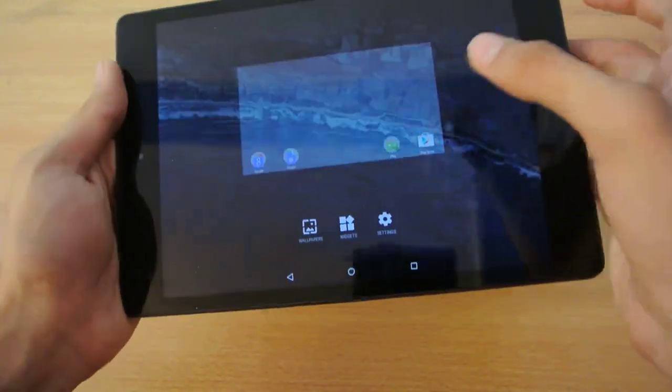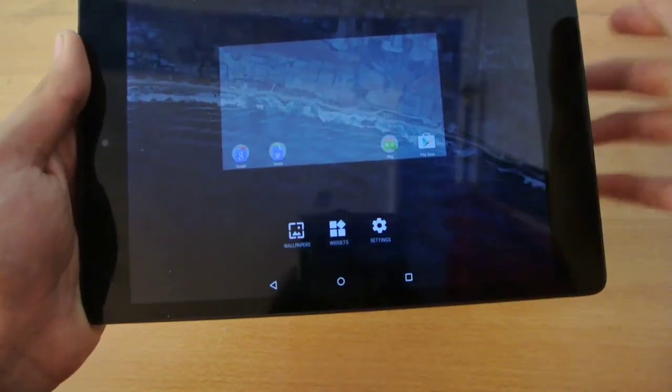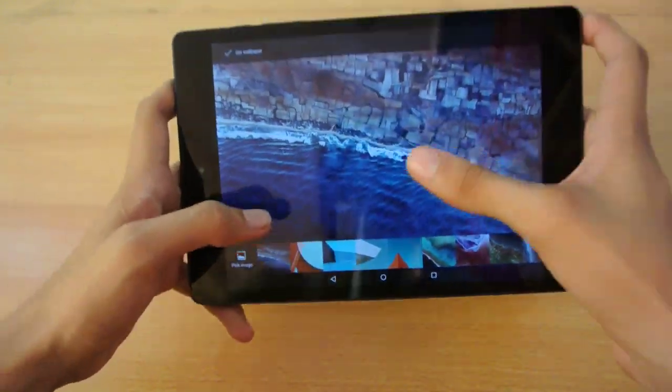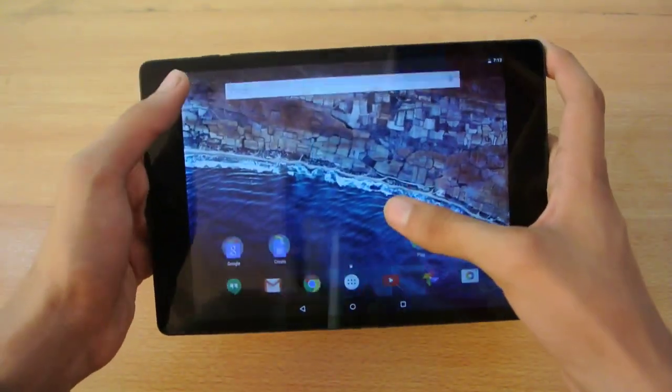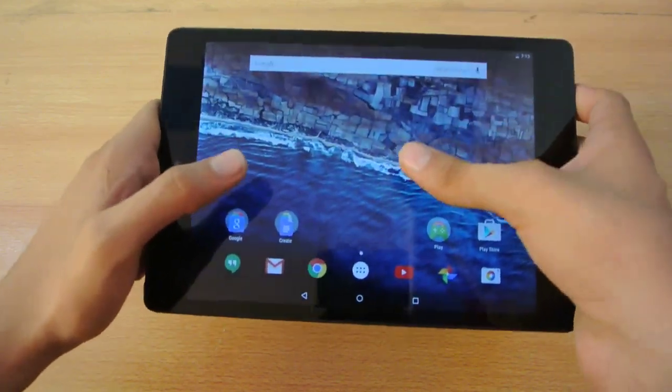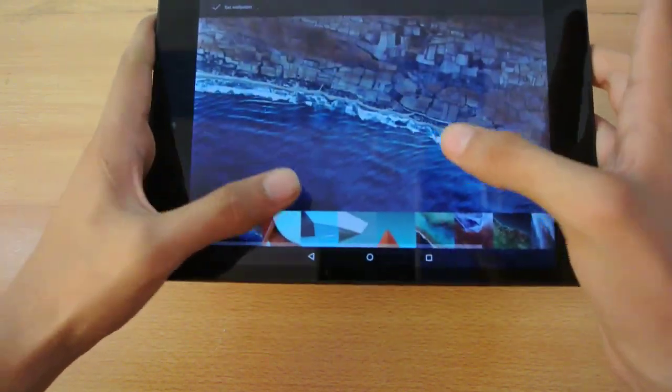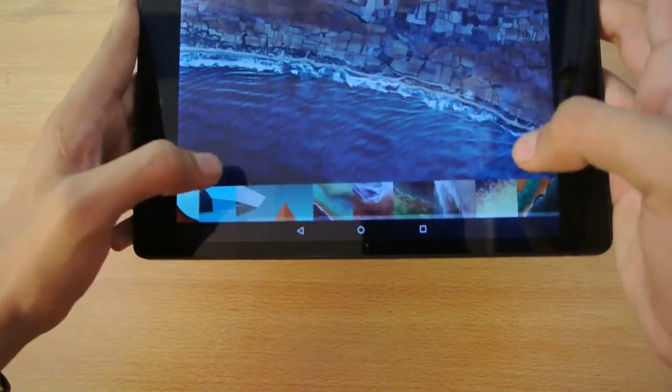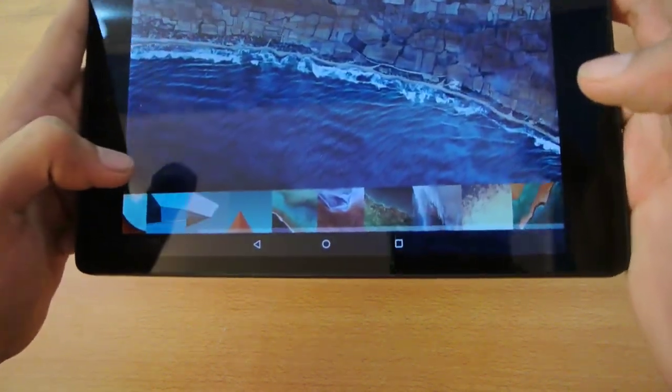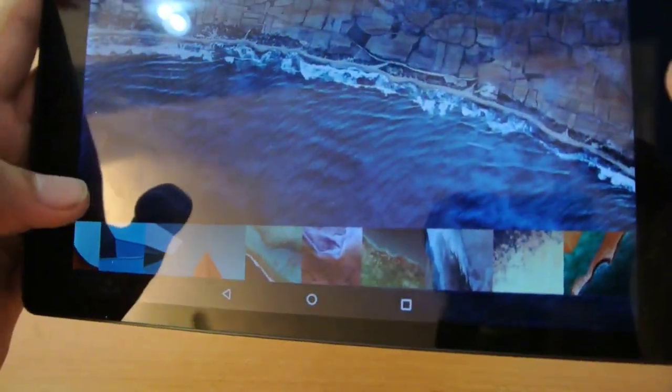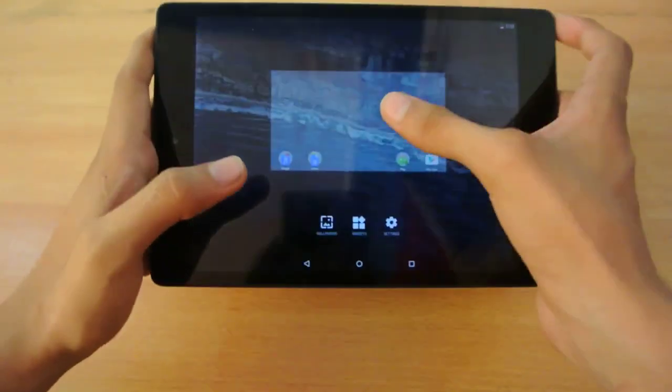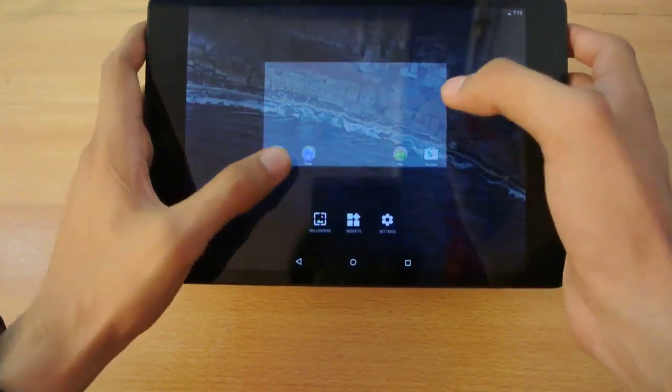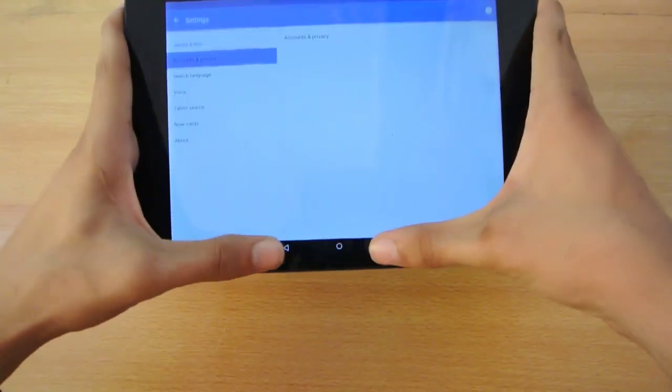If you hold down the screen, you'll see these three options: wallpapers, widgets, and settings. This is the default wallpaper of Android M that you're seeing right now. We also get one live wallpaper which is the Sunbeam. I don't think we have that on the Nexus 9, but it's available for the Nexus 5 and 6.